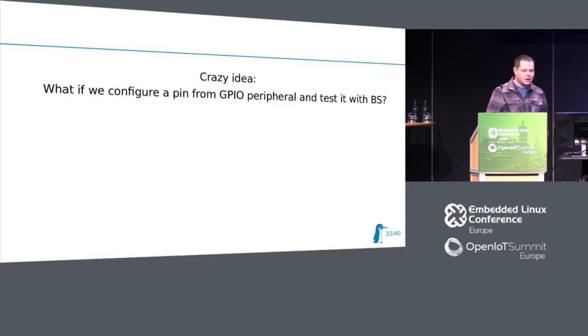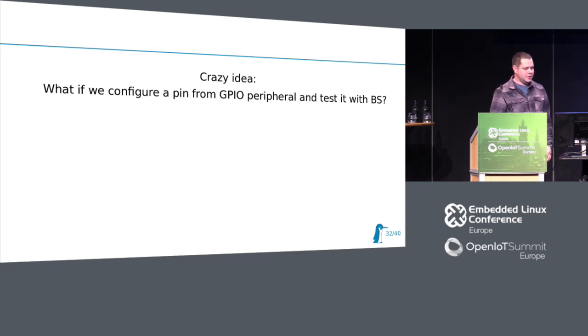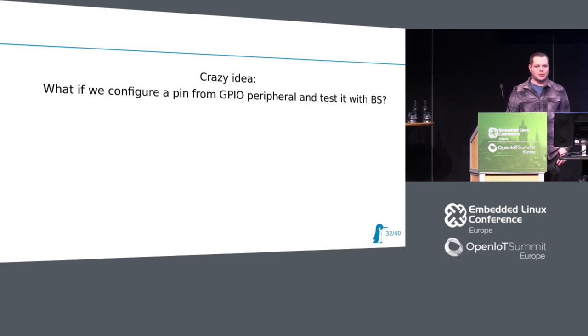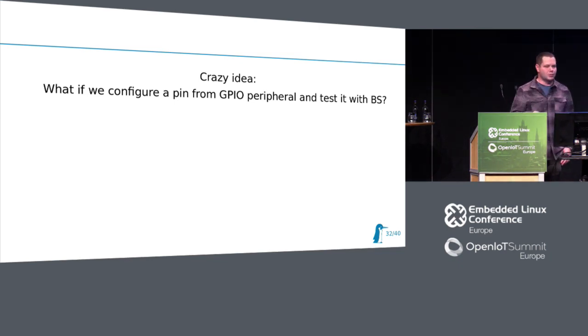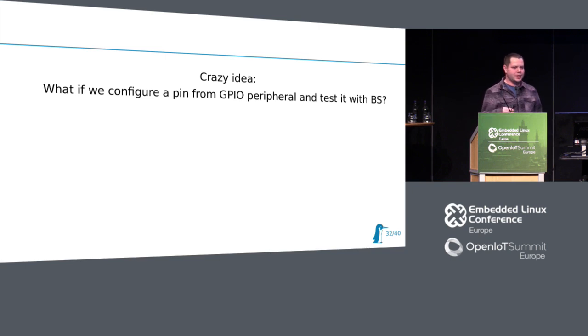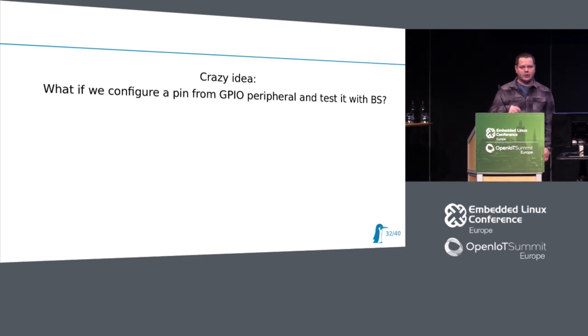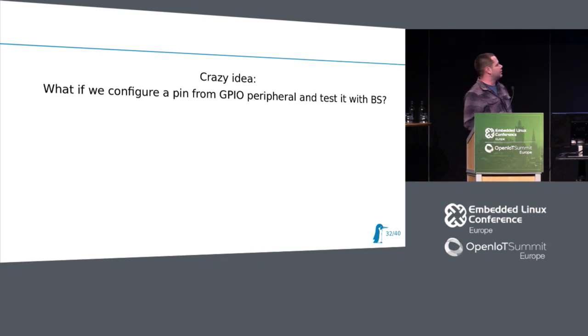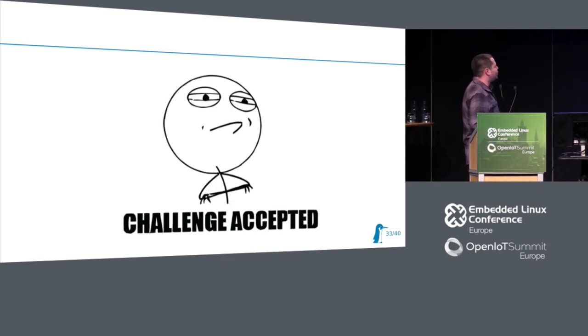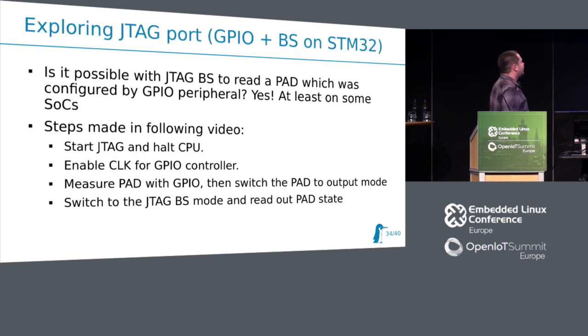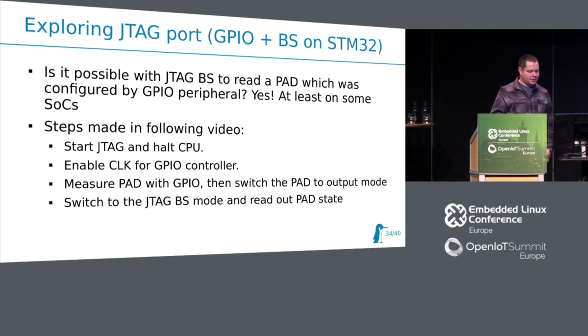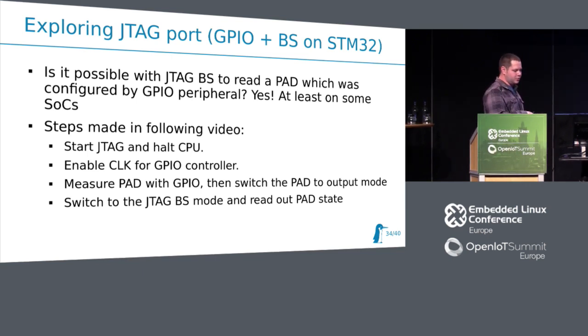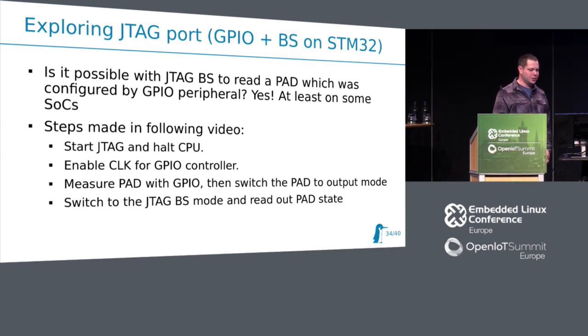What we can do with it? One of my colleagues asked, can we use it for testing? For example, if it's possible to configure from software, from bootloader, GPIO, or set pins to some state, and read it with boundary scan. Will it work? Yeah, change accepted. Let's do this. In the next video, I show proof of concept. Yes, it is working, at least with STM32.